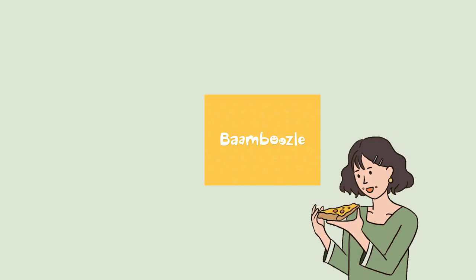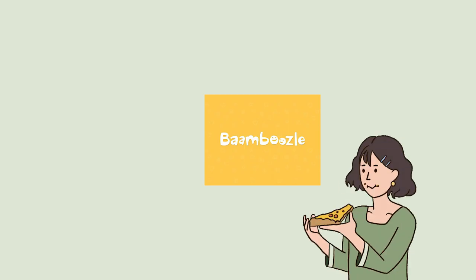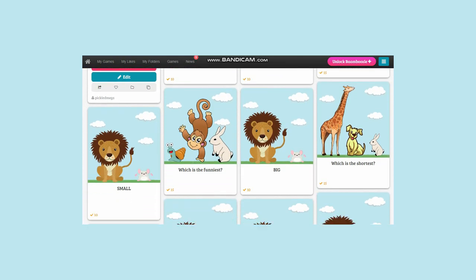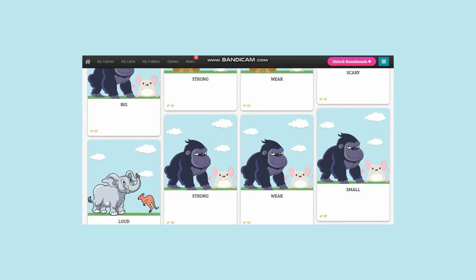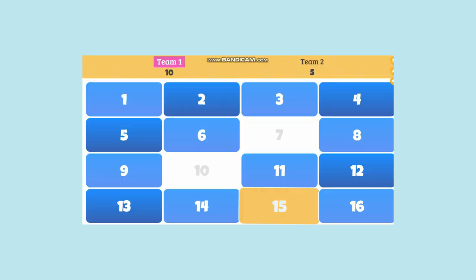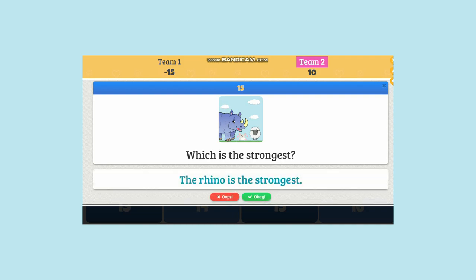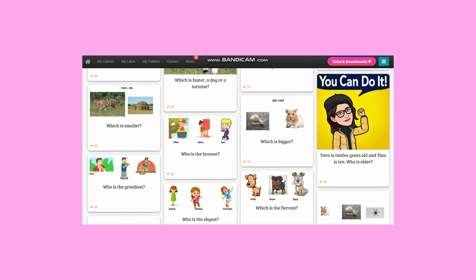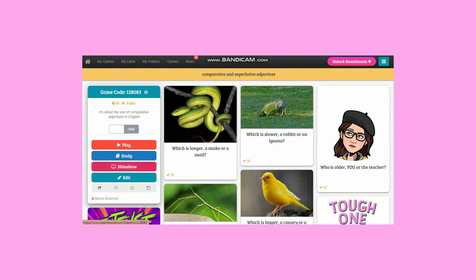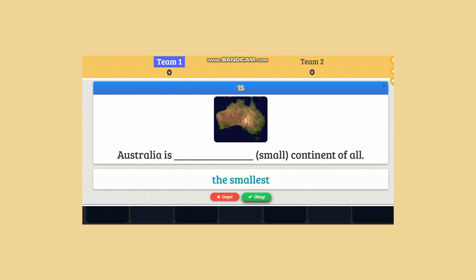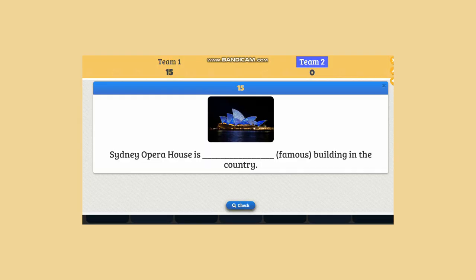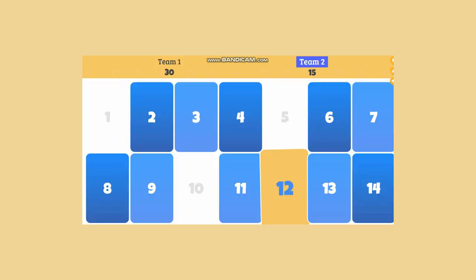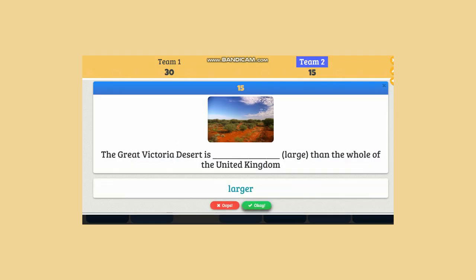Here are some Bamboozle comparative and superlative games I've recently played with my students. The first one is suitable for beginners — as you can see, it has simple adjectives and questions. This one is also practical and fun; they have to answer using the right form of the adjective. For my advanced students, I love this one — it has interesting facts about Australia. They get to practice grammar while enjoying these beautiful pictures and learning something new and interesting.